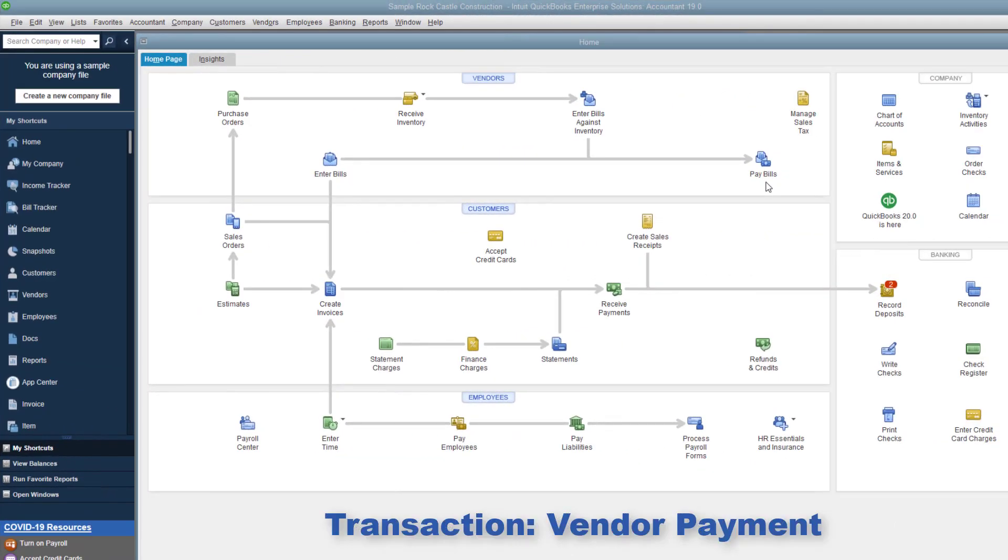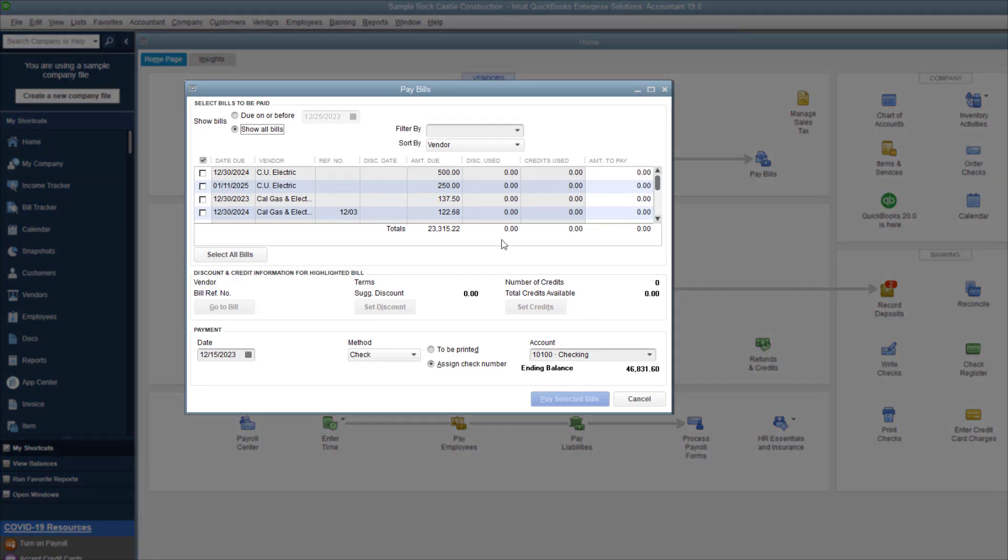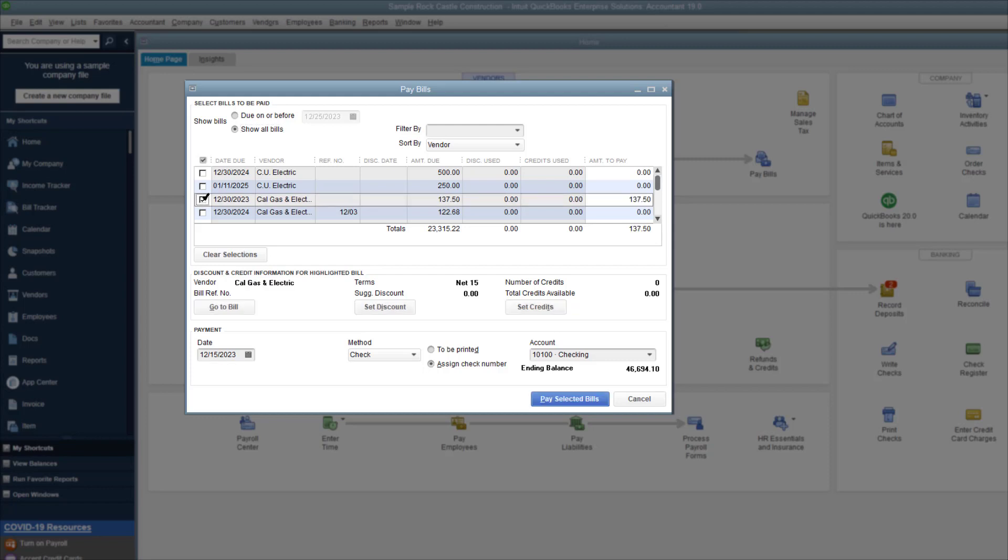I'll start with a vendor payment. I'll use pay bills, but you can also use write checks. I select Cal Gas and Electric to pay their bill of $137.50, then assign check numbers. This is an electronic payment, so I won't print a check.